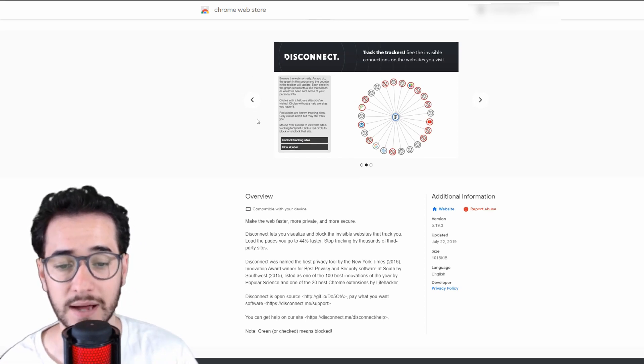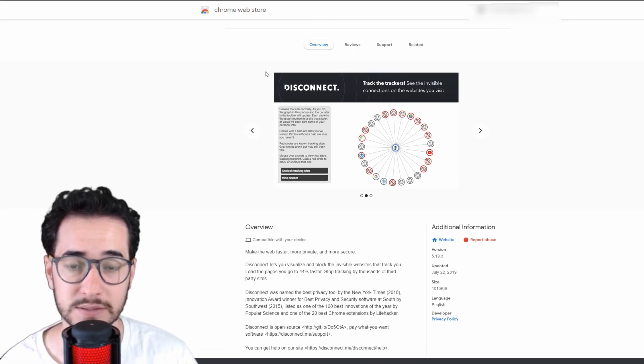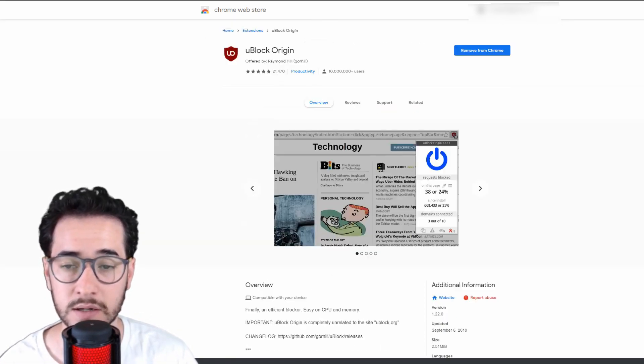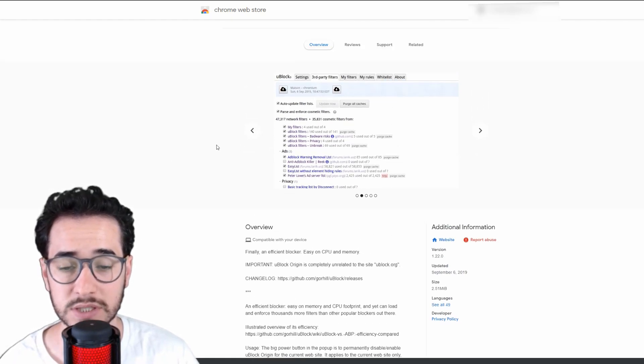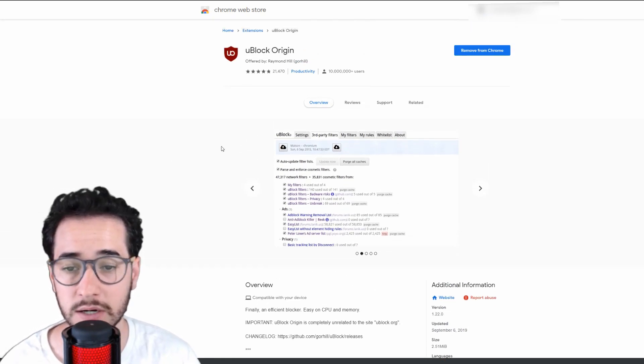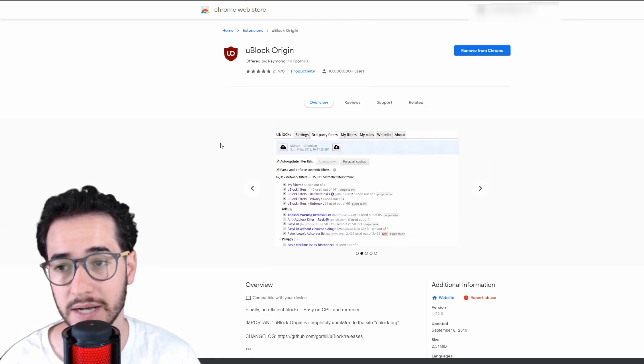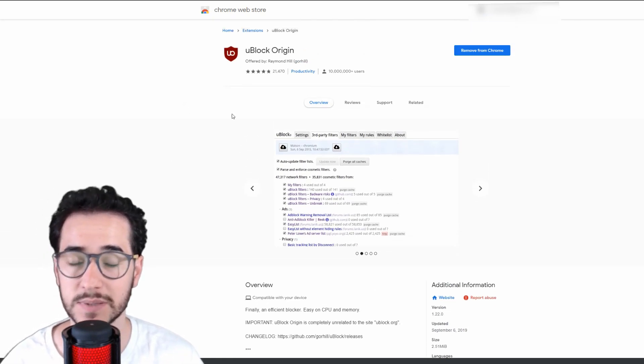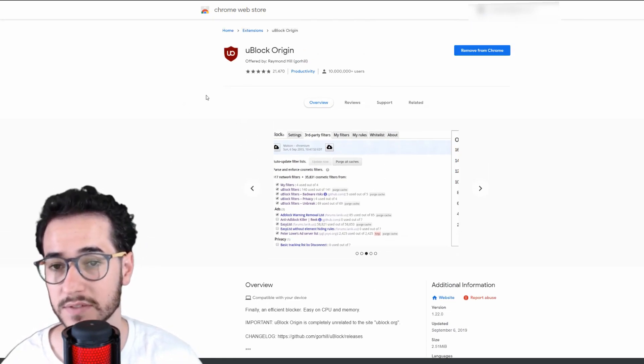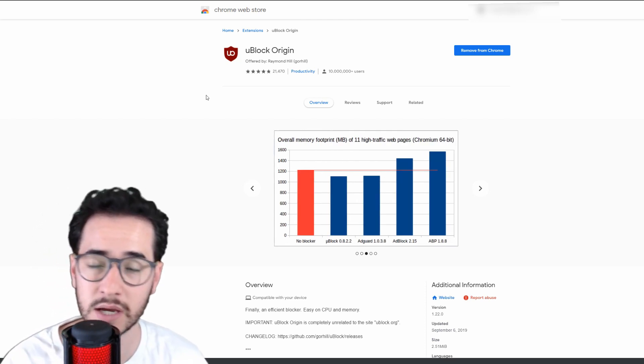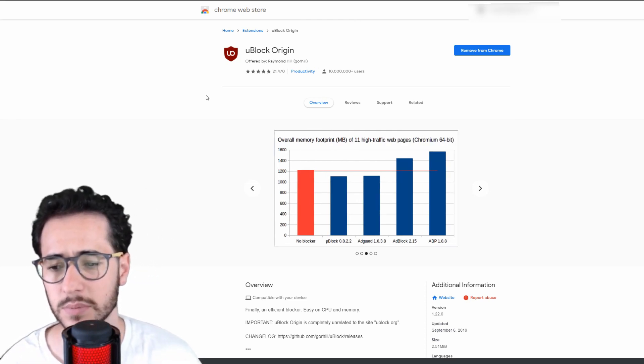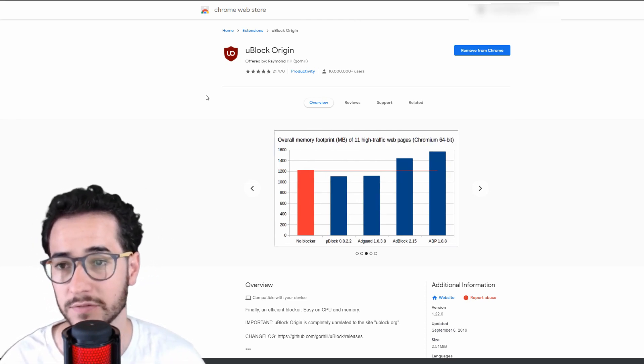and stop tracking. It's a pretty good add-on. I also have uBlock Origin, which is another ad blocker. The reason I have these is because while Brave does block third-party trackers, apparently it doesn't block